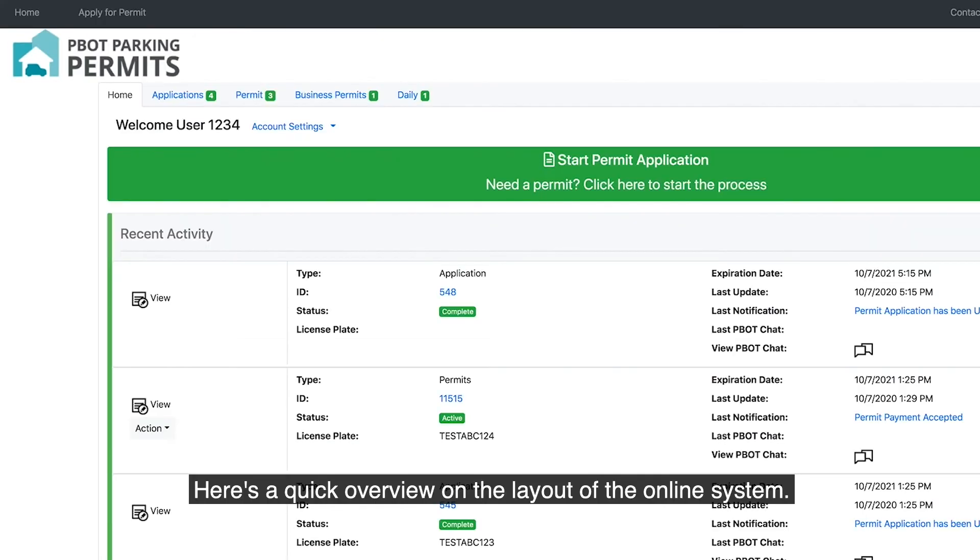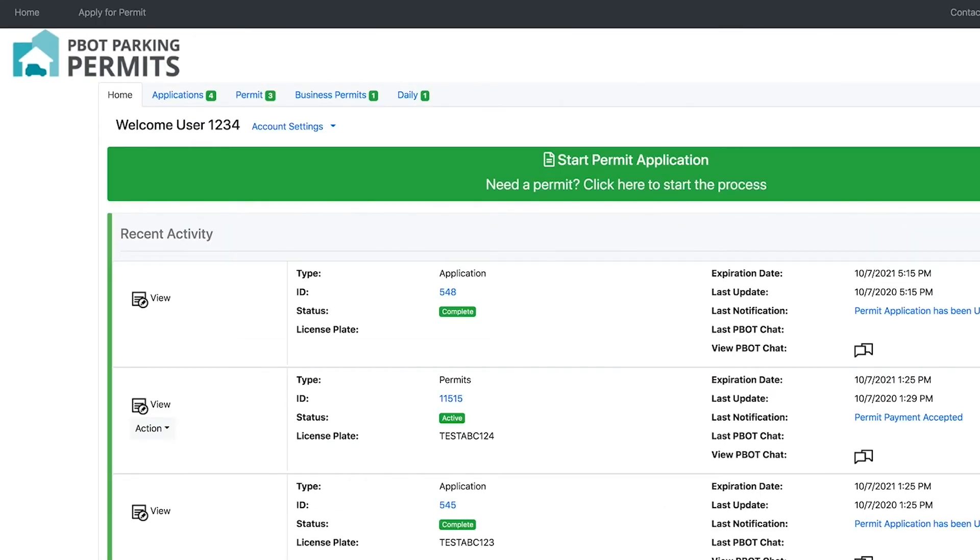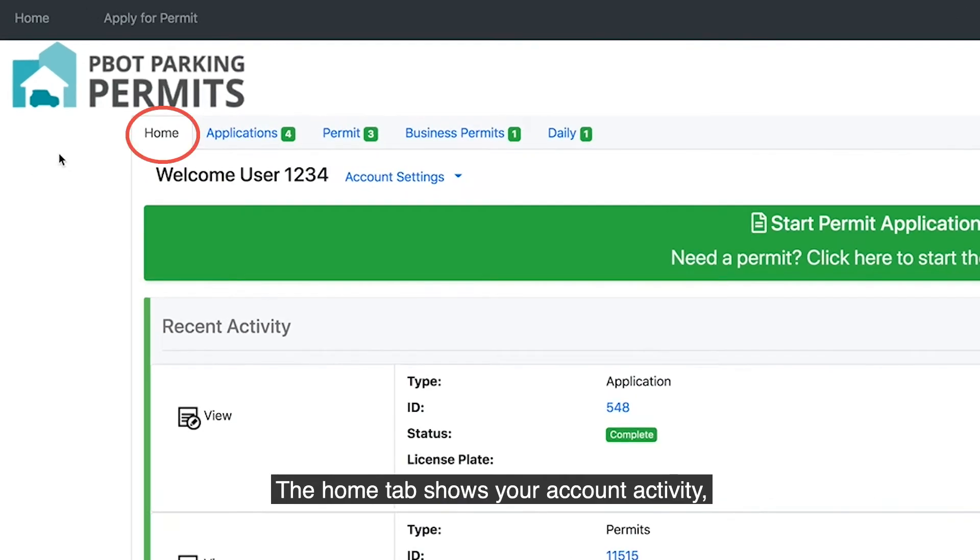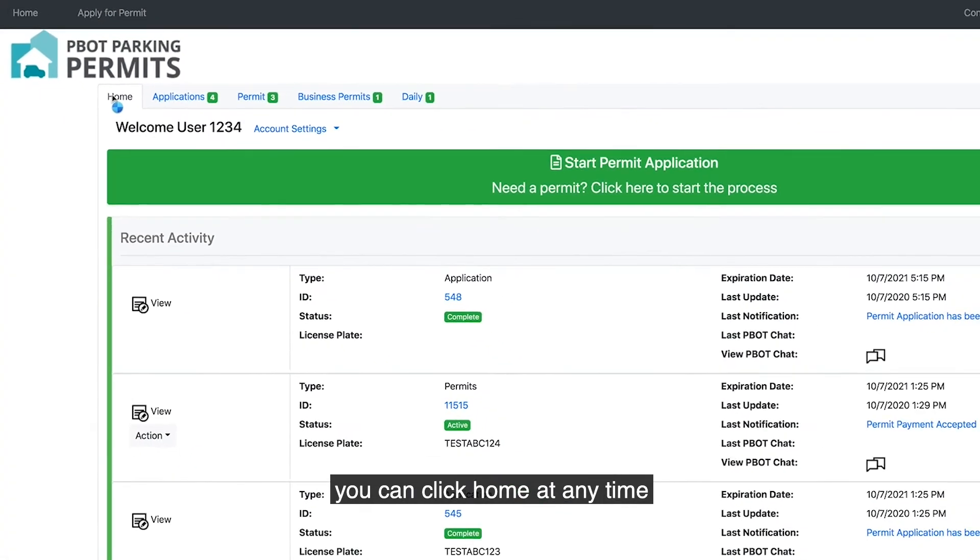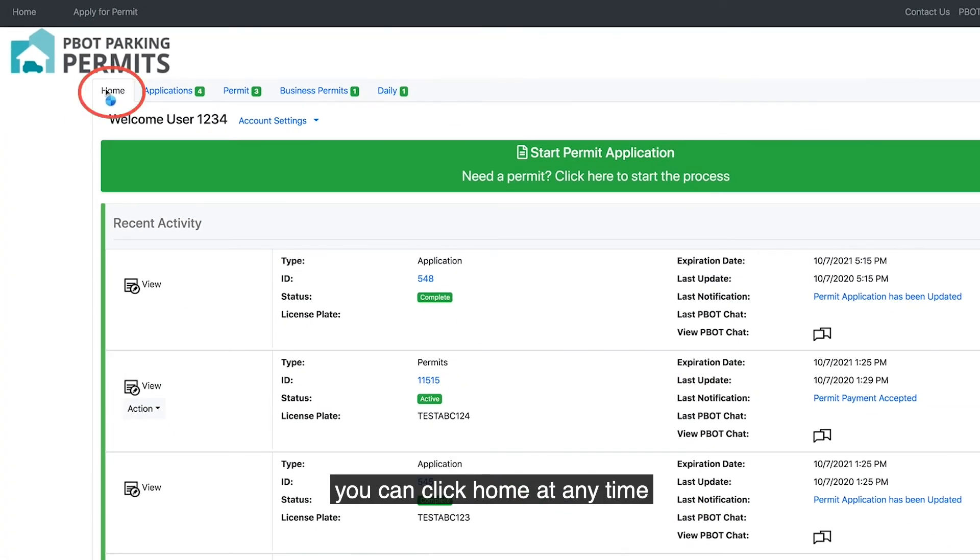Here's a quick overview on the layout of the online system. The Home tab shows your account activity. You can click Home at any time to take you back to the main page.